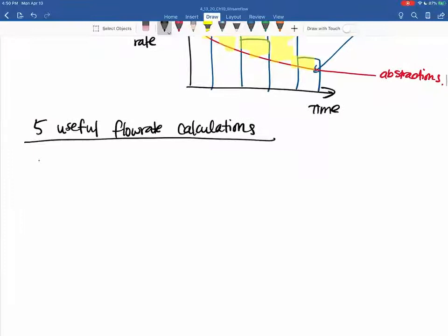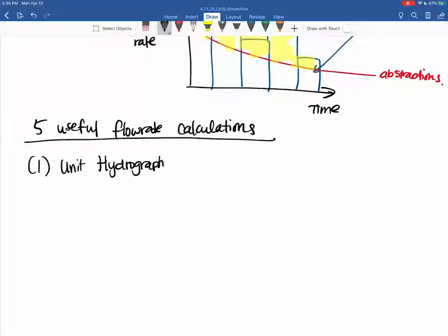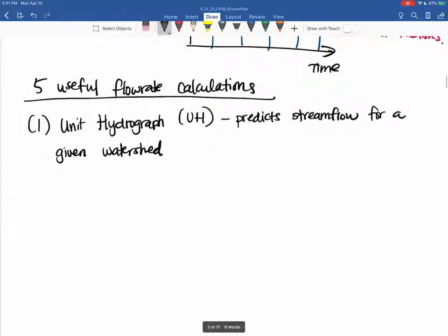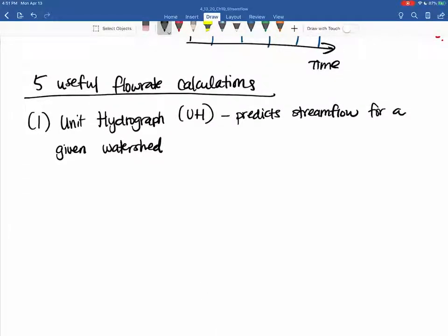The first is called a unit hydrograph, which predicts streamflow. You cannot use this unit hydrograph for multiple different watersheds. It is derived specifically based off of one watershed, one storm, and that storm must have amounted to either one inch or one centimeter of precipitation. That's kind of the rules for using this.